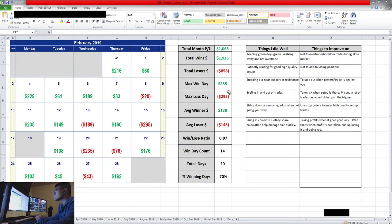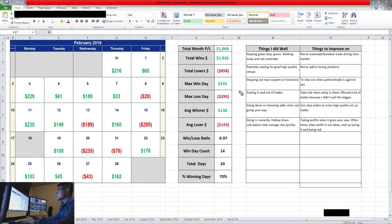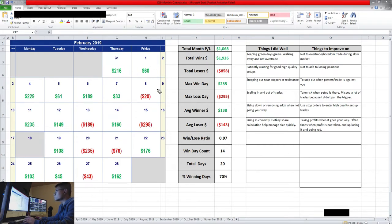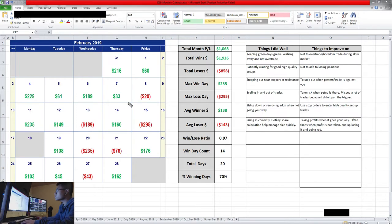Things that I did well this month: keeping green days green. As you can see I have a lot of green days, and that's because I tried not to over trade. When I'm green and I think I'm good for the day, I just try to walk away.